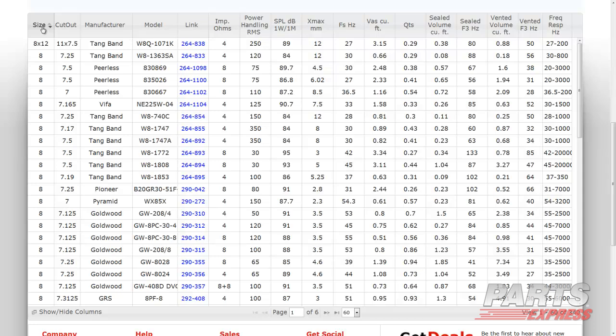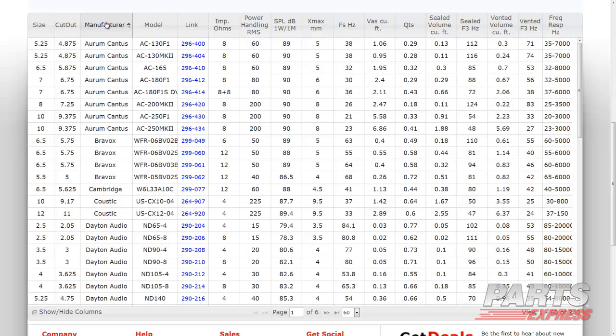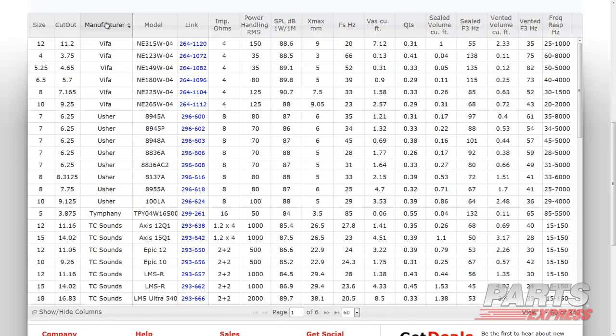If the column is not a numerical value such as Manufacturer, clicking the category will list the column in alphabetical or, after clicking again, reverse alphabetical order.